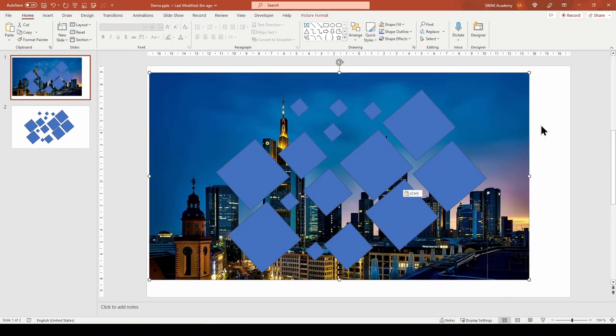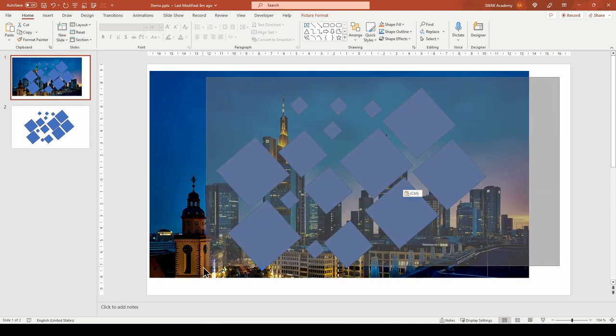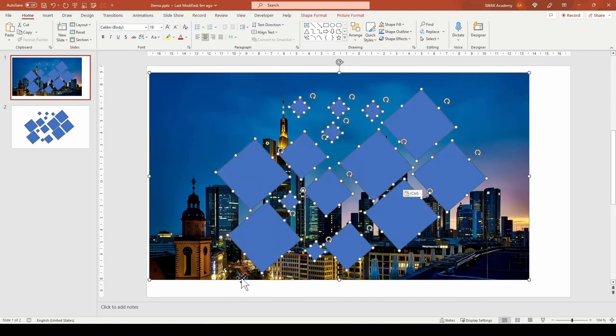Make sure to select the picture first. Hold Ctrl and select all other shapes. Here it is important to select the picture first and the shapes second.